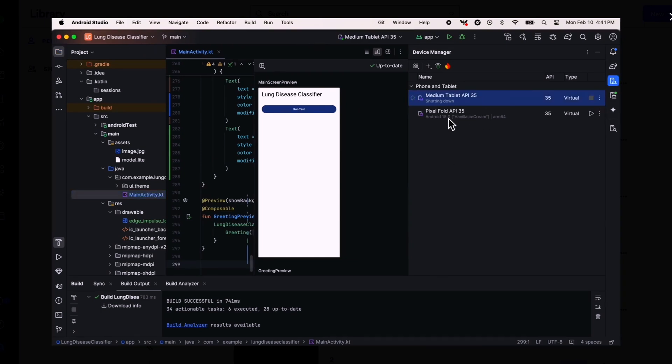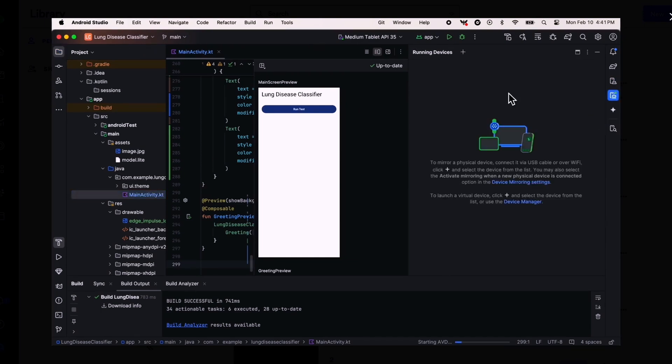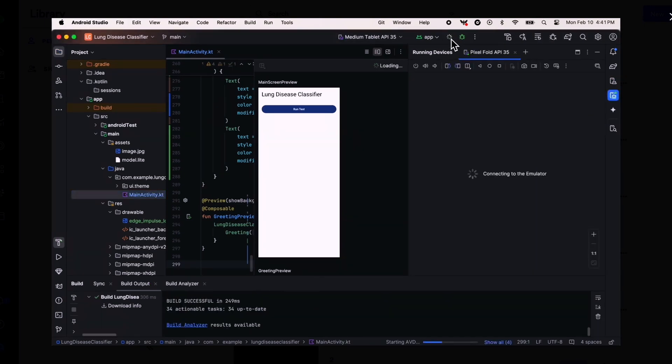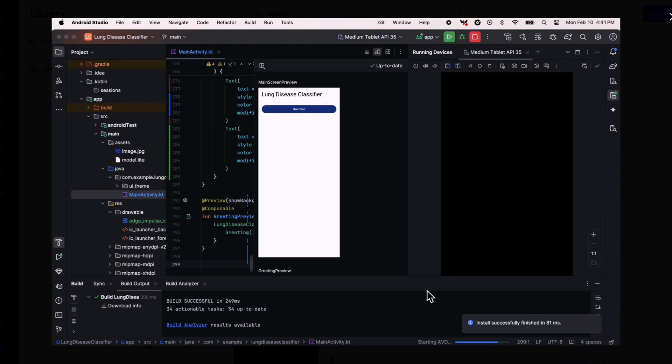You can also play around with virtual devices of different screen sizes like tablets and phones to make sure the UI is responsive.